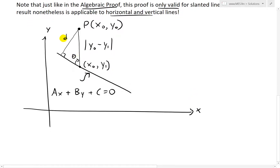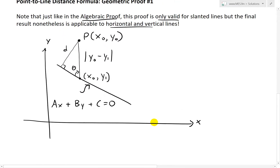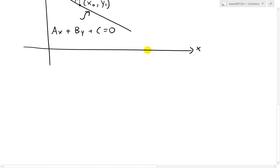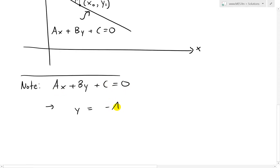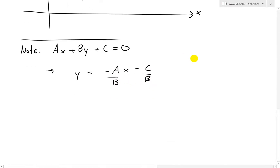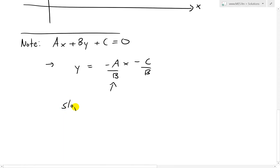So we have this angle, this distance d, and this vertical distance. Now what we need to take into account is the rise over run. If we look at ax plus by plus c equals zero and rearrange it, we get y equals negative ax minus c, divided by b. So the slope is rise over run, which equals negative a over b.